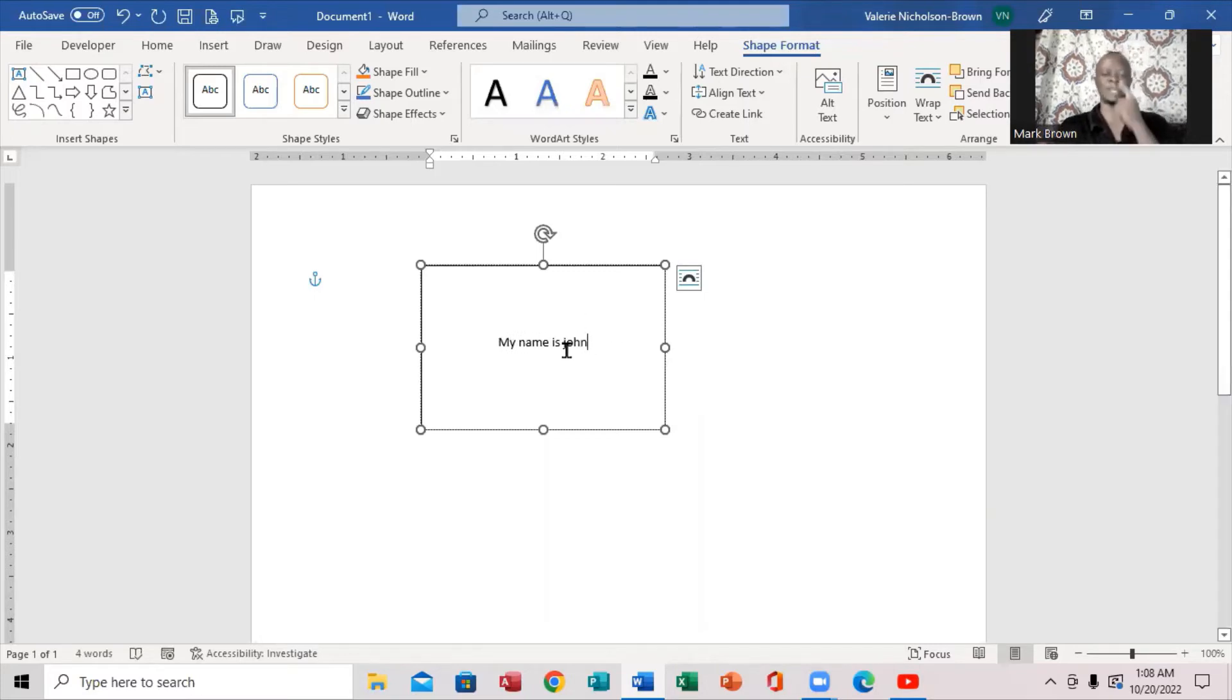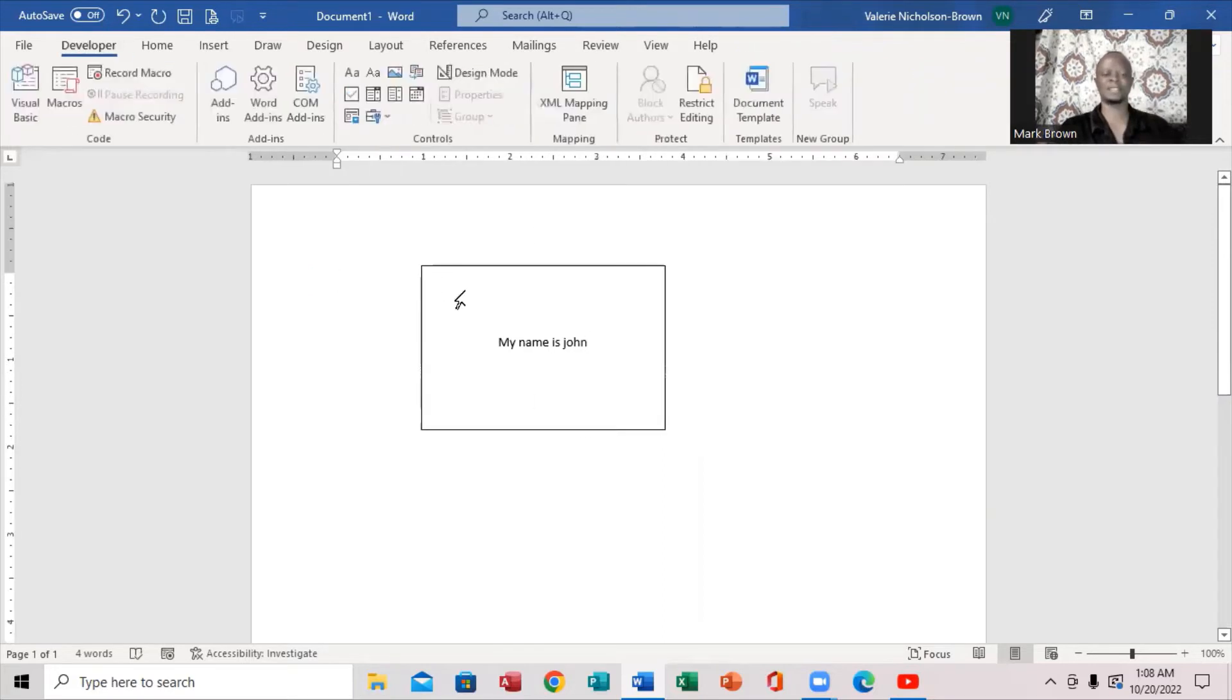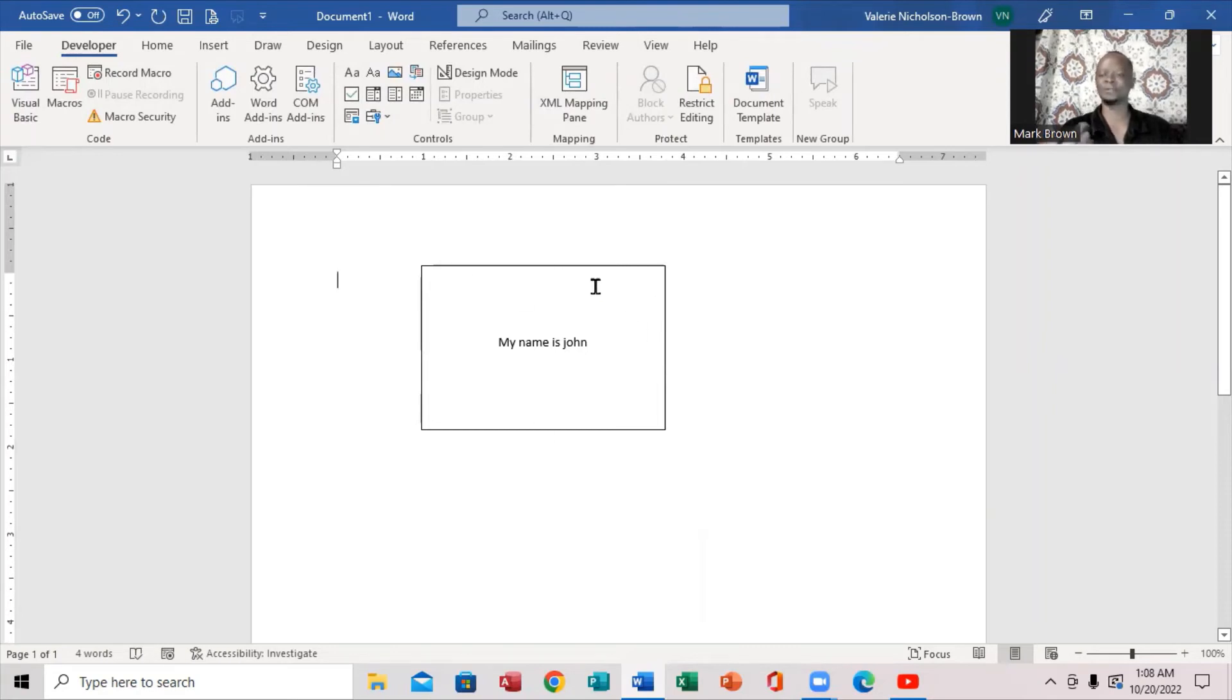Now I have this right inside here. Notice if I click, this shape is known as shapes, but how can we remove the outline from shapes, right, so that you can actually use it as a text box.